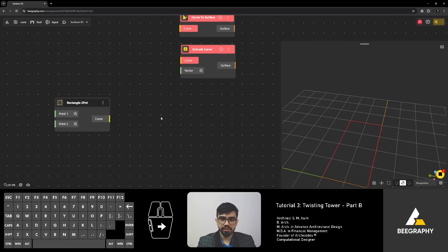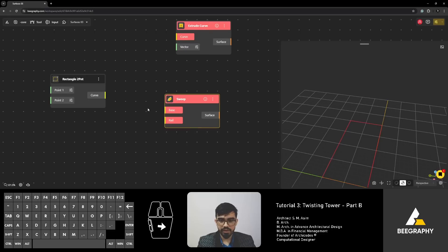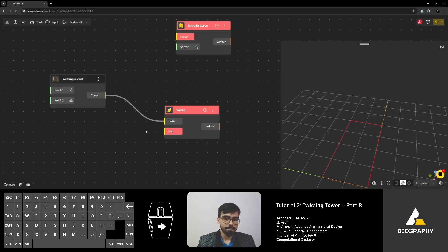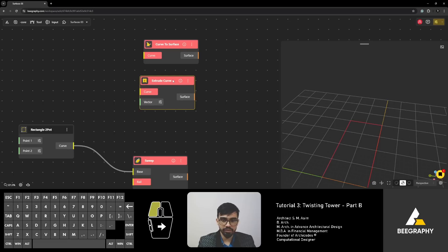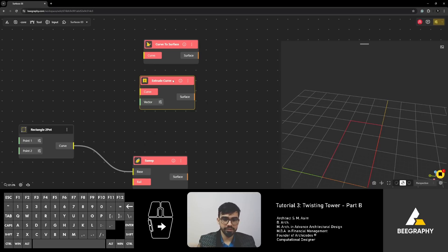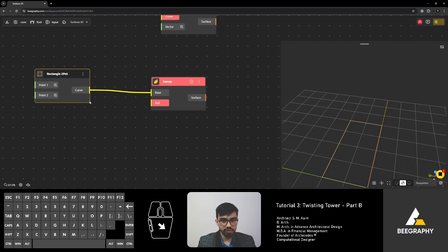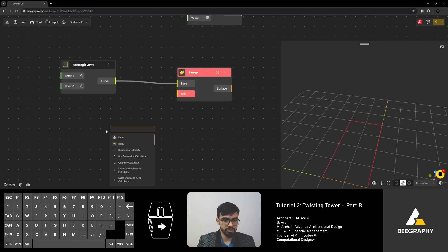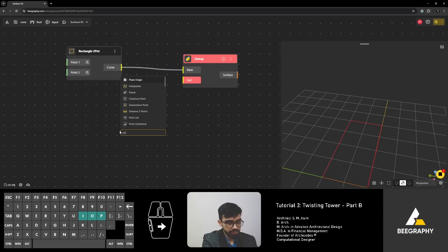Then finally, there are two more things to go with. We'll look at sweep. Sweep requires two things. It requires a base and a rail. Base will be our rectangle again. Rail means it is a path, a line along which this base will be extruded along. Because in this extrude curve, it's just parallel lines. It is just straightforward. You need a direction and the magnitude and the curve will be extruded. But in sweep, you can have a path along which this curve will extrude. So, to create a path, let's create a curve by interpolation.